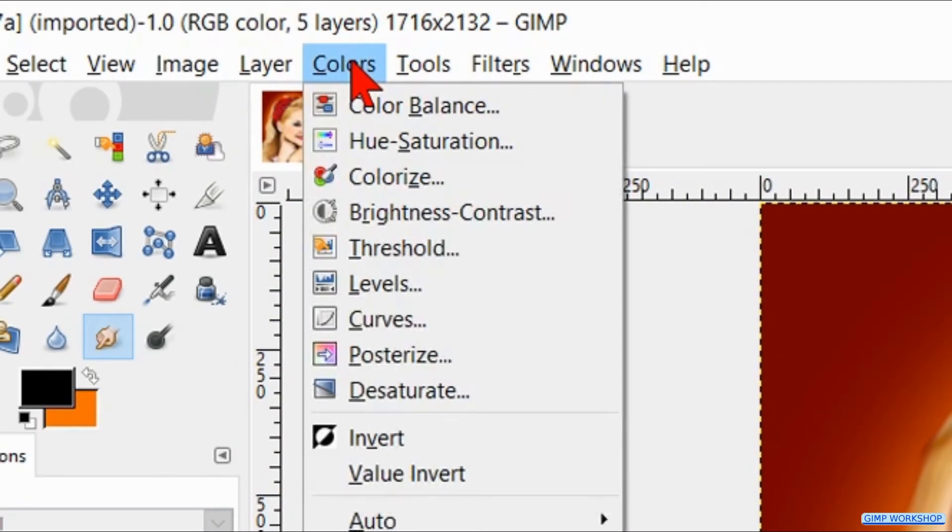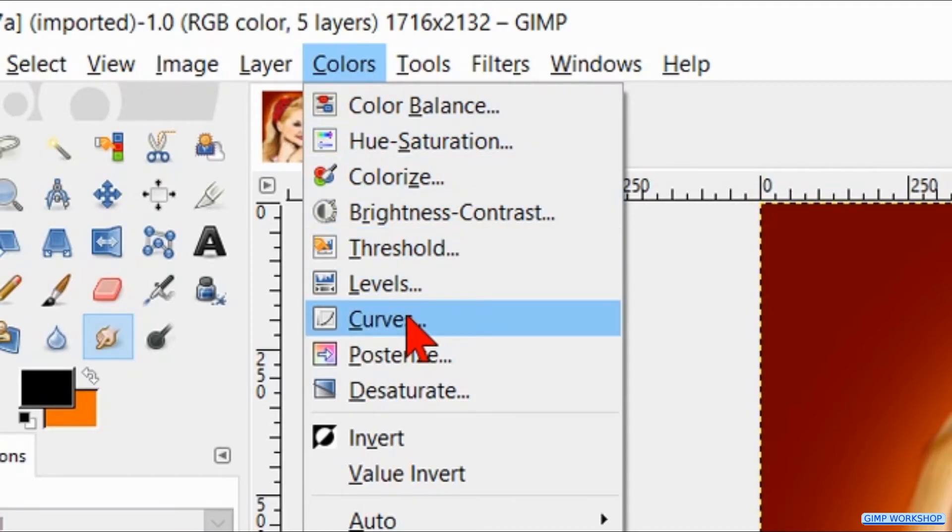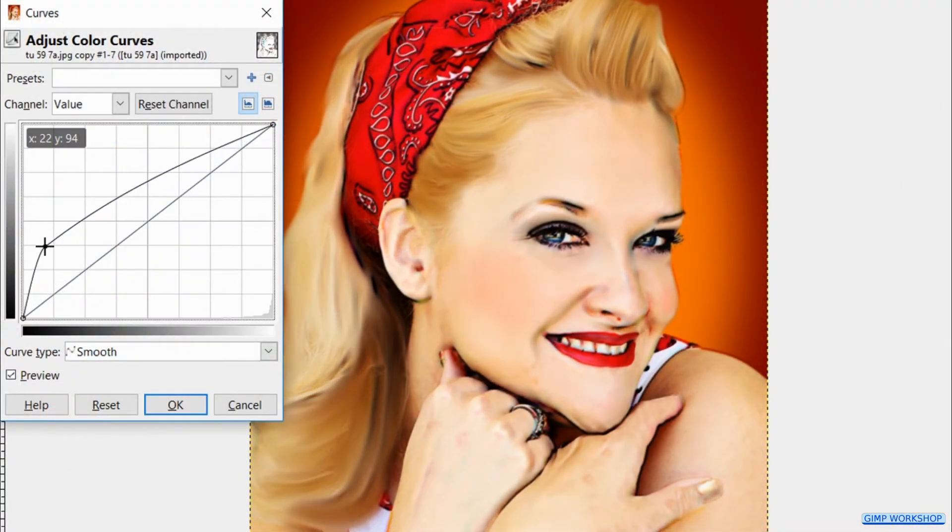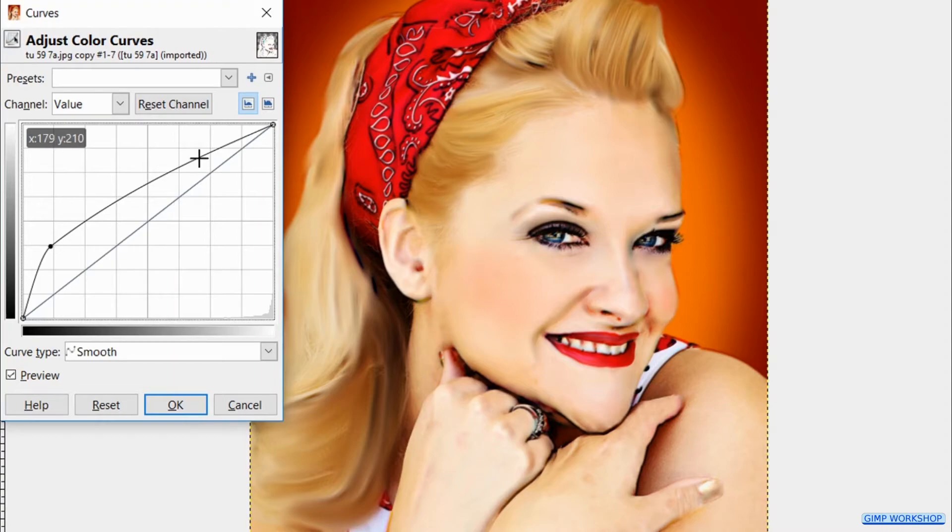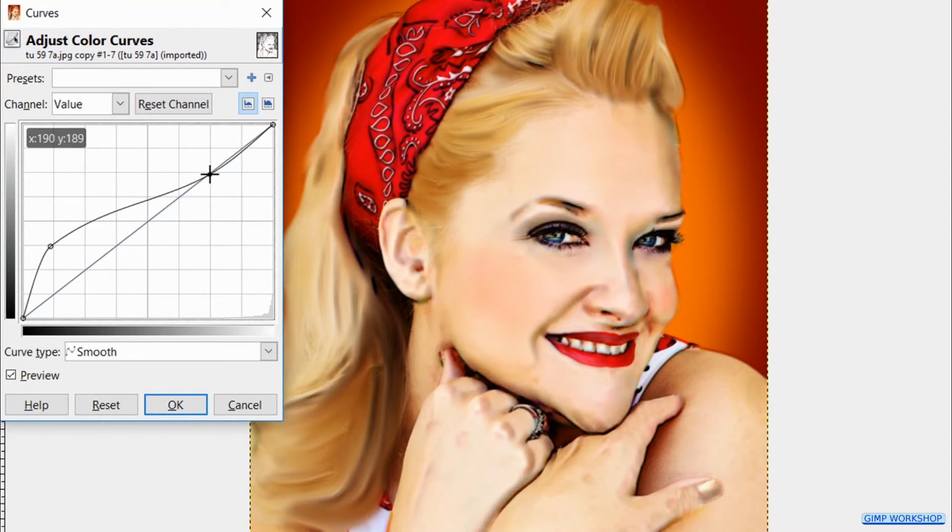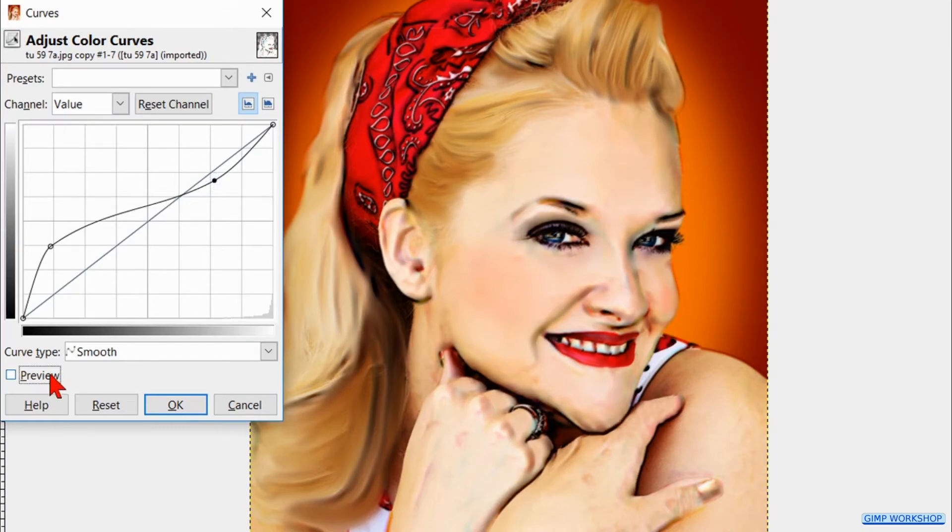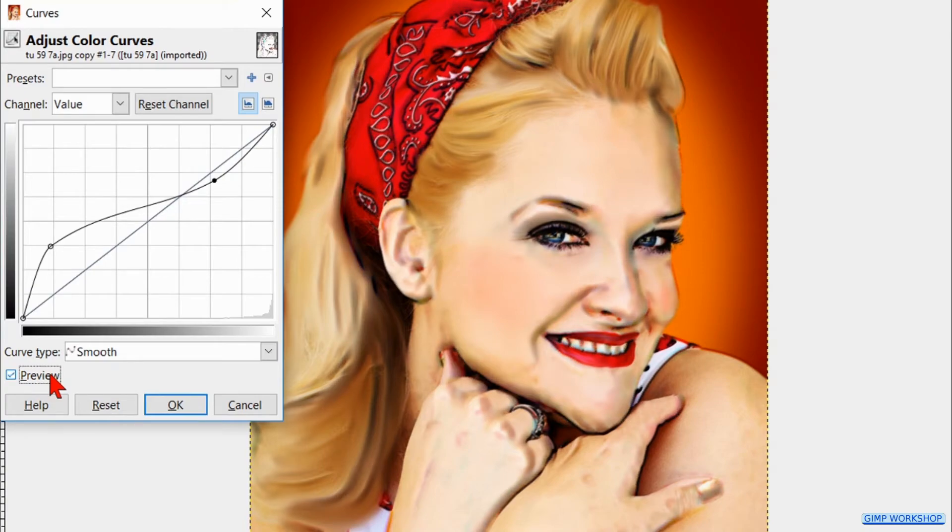Back to the menu bar and now to Colors and Curves. We can experiment with these settings. I have made the darker areas a bit lighter and gave the lighter areas a bit more to make the effect a bit stronger. Click the preview off and on to see the difference. When it's to your liking we click OK.